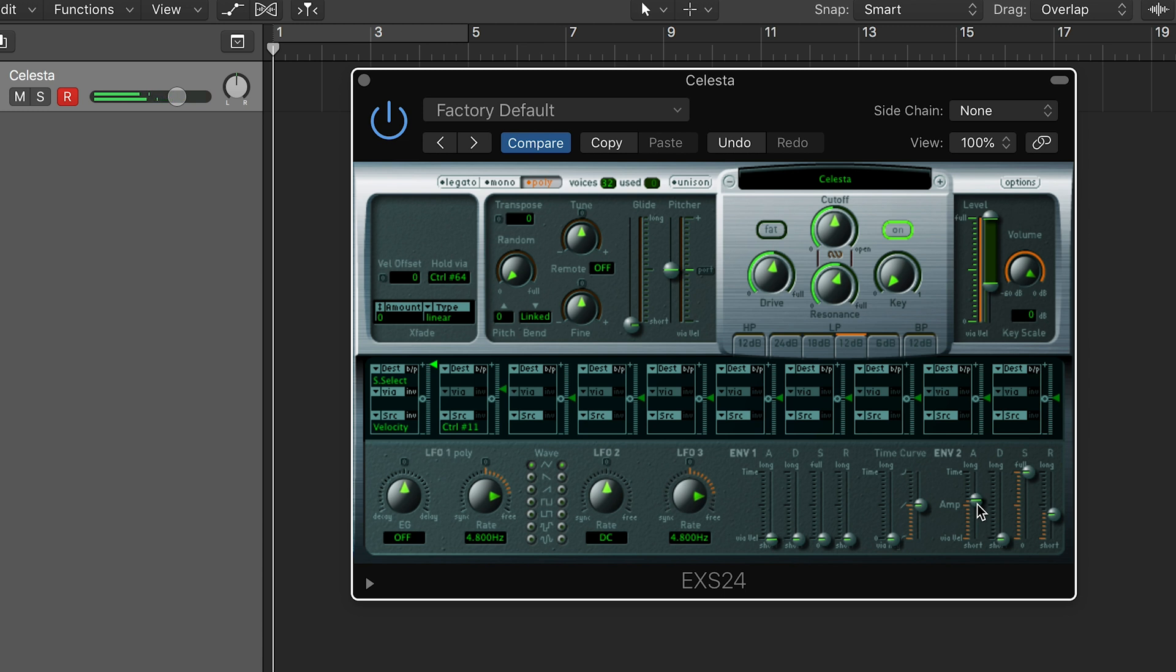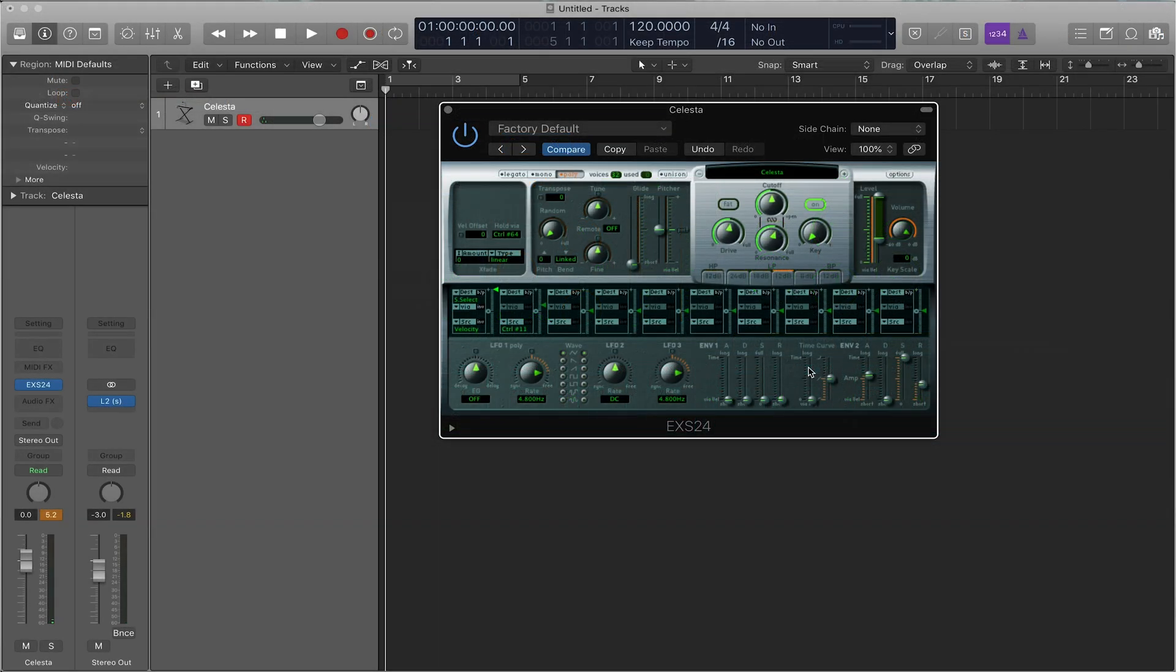So that's the EXS24, the sampler. Very powerful and you'll have tons of different options to work with to get started.